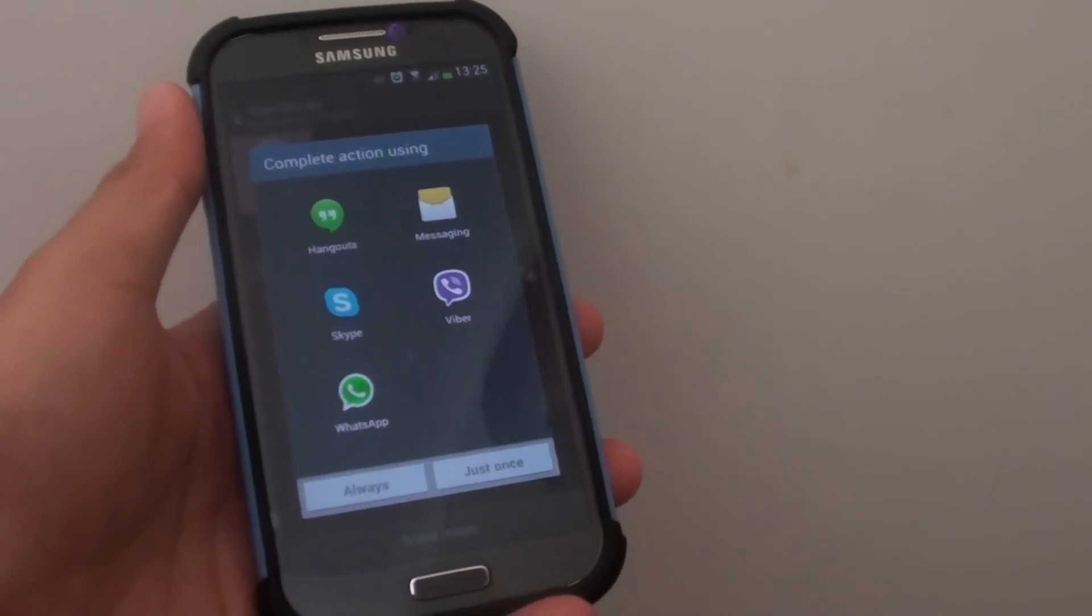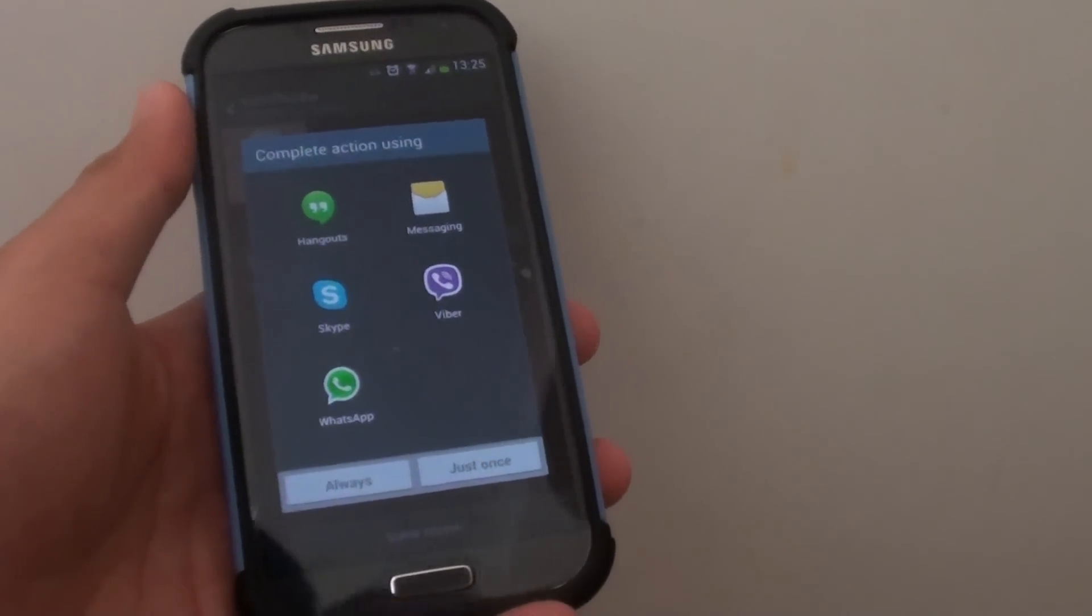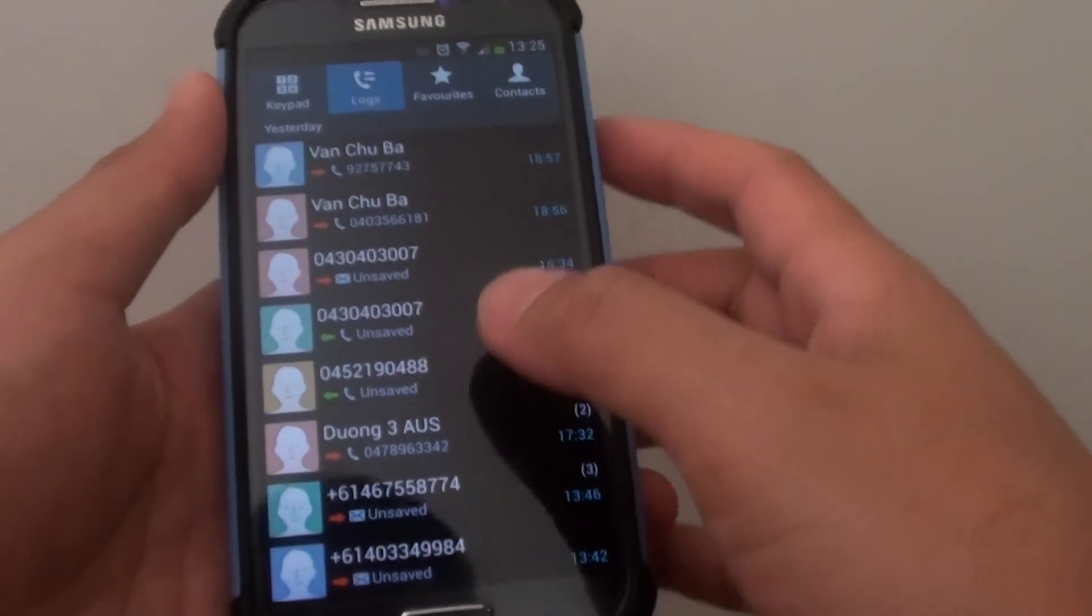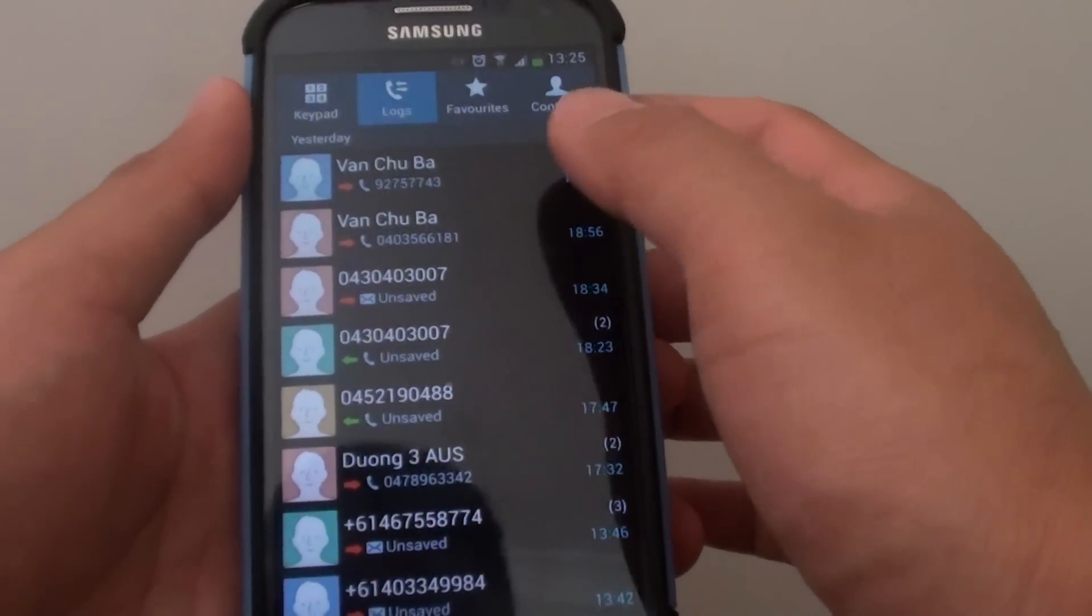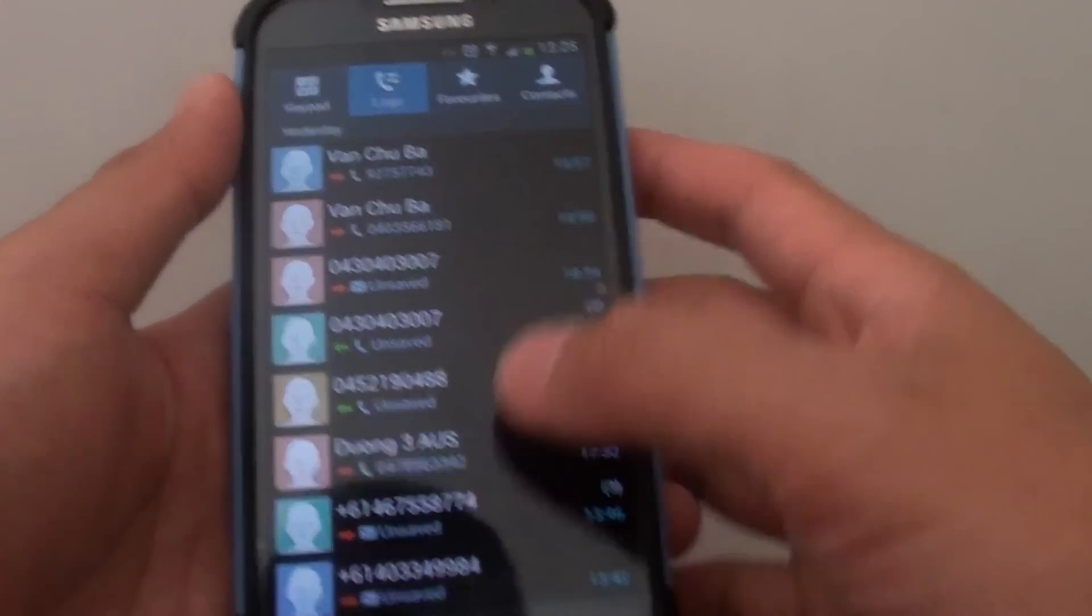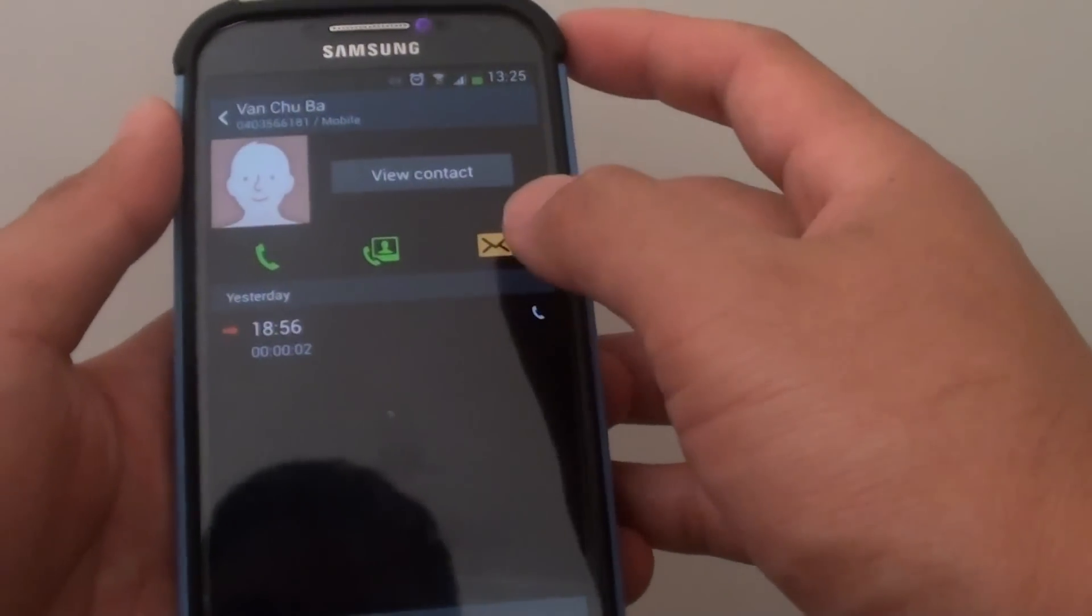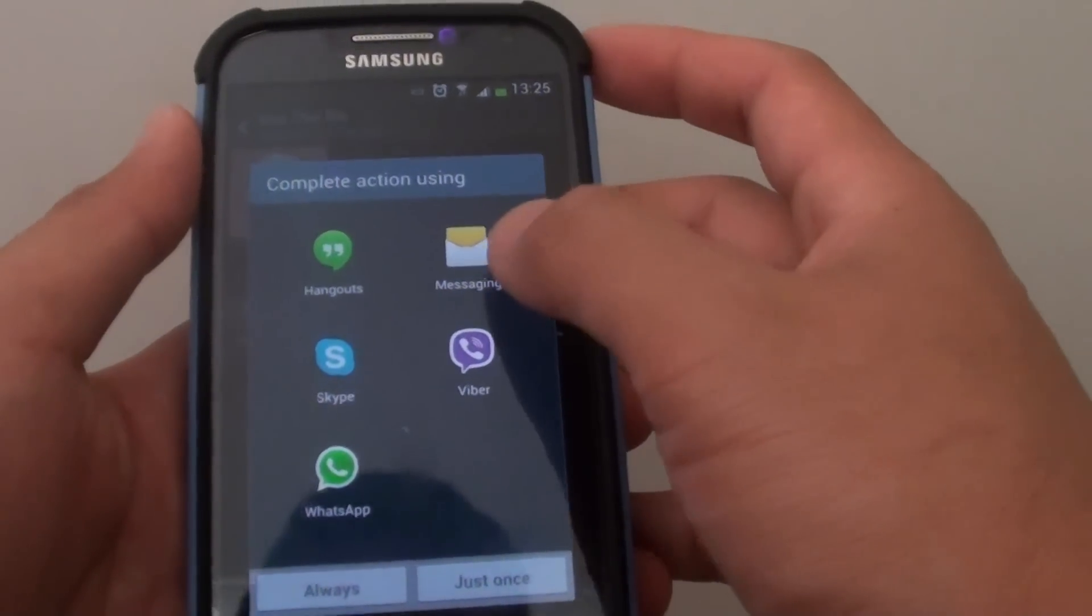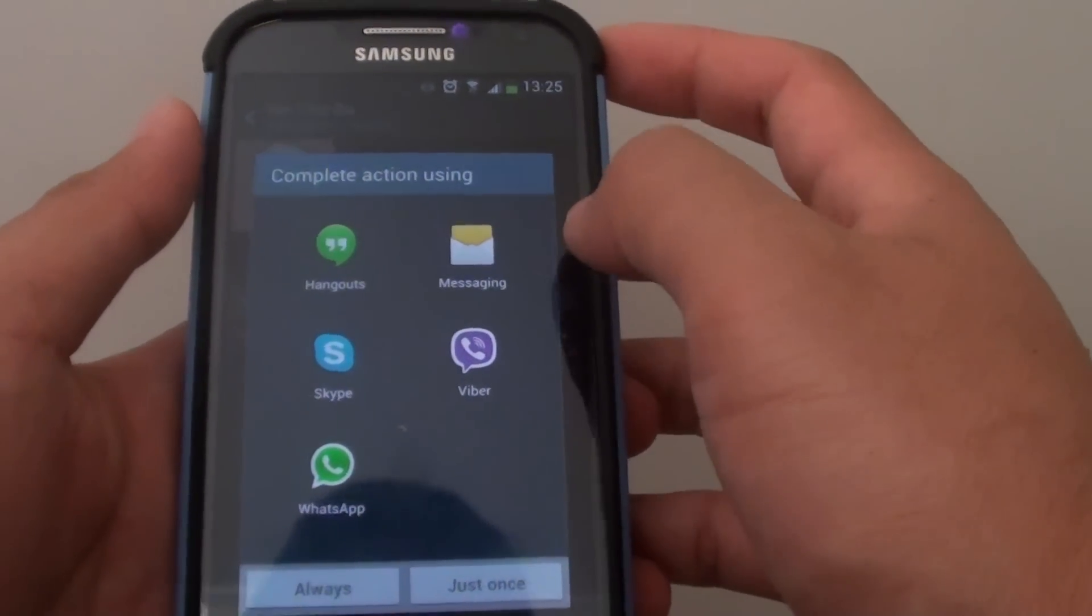This is noting the messaging app not opening or freezing on a Samsung Galaxy S4. When you go to a phone application, normally you can open one of the call logs and then tap on the message icon. This should allow you to choose a messaging app to send a message.